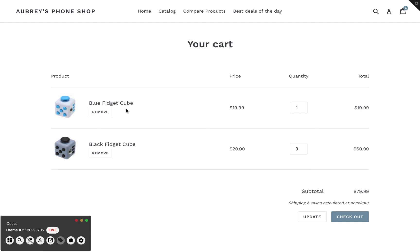So that's it. That's how to create a cross-sell offer using the Bold Upsell app. If you have any questions at all or any trouble with this, be sure to reach out to our client success team. They're super committed to making sure that this app works great on your store and that you see a great boost in revenue. Their email address is support at boldcommerce.com. Again, that's support at boldcommerce.com, and you can reach out to them any time of day via email. Thanks for watching, and we'll see you soon. Bye bye.